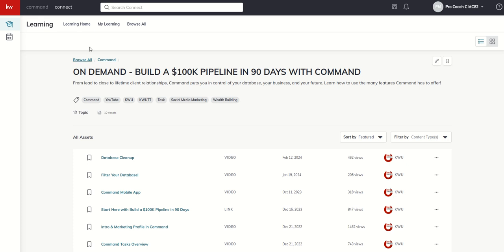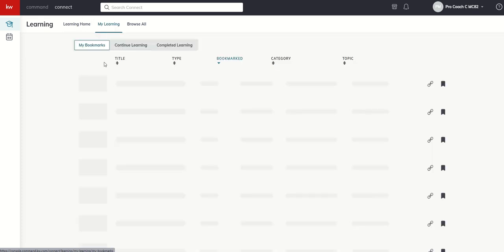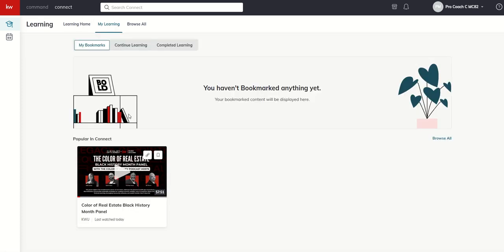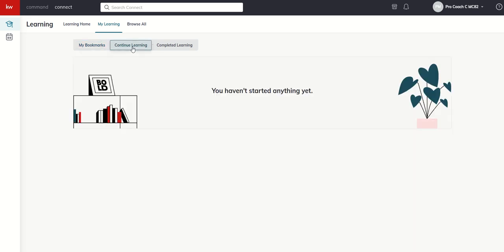Guys, just so much stuff. But the main reason I wanted to introduce you, by the way, when you start an on-demand course, that's where it's going to show up is underneath my learning. And then you can see what you've started and what you have finished.